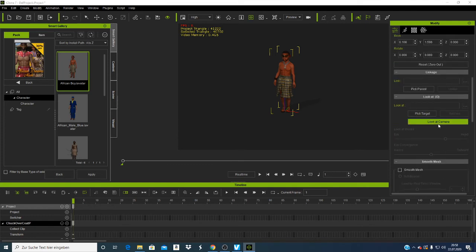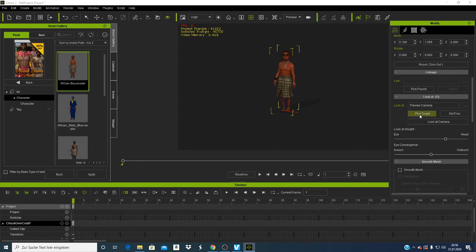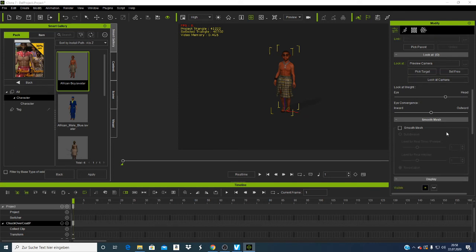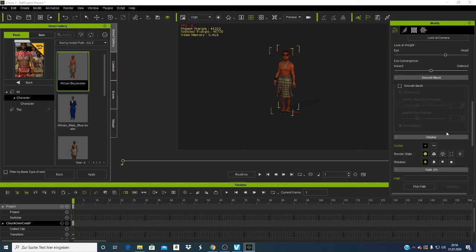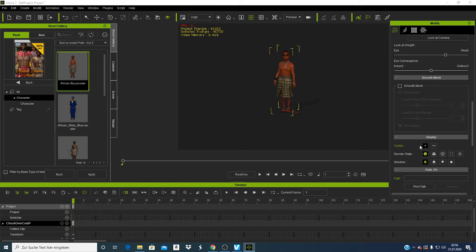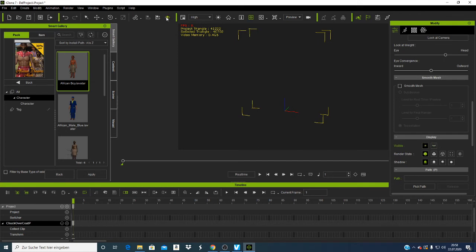You can also tell the camera to look at the character so their face is visible when doing animation. If I click 'Already Only Target,' the character is set free. You can also make your character disappear or reappear by clicking the visibility toggle. If I click there the character disappears; click back and the character comes back.